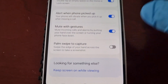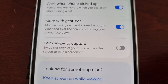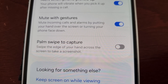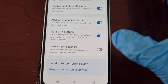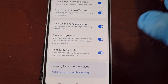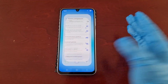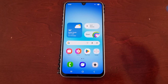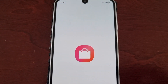Scroll down to the bottom and you will see Palm Swipe to Capture. It explains: swipe the edge of your hand across the screen to take a screenshot. Go ahead and just turn that little switch on and you're good to go.